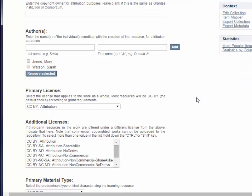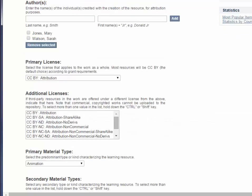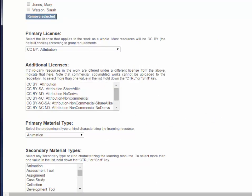Now we're going to select the primary license — select the license that applies to the work as a whole. Most of the resources will be CC BY, which is the default choice. Then you can select additional licenses if there were third-party resources in the work offered under a different license. Note that commercial and copyrighted works cannot be uploaded to the repository, so do keep that in mind when entering your submissions.